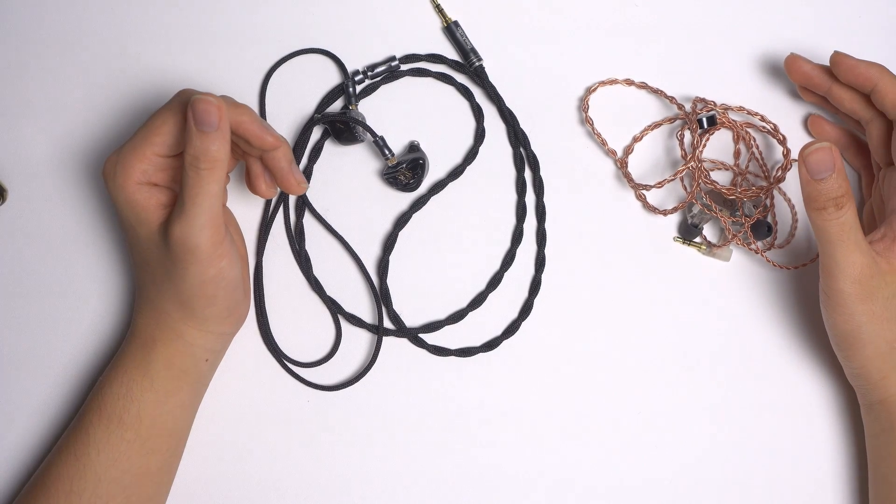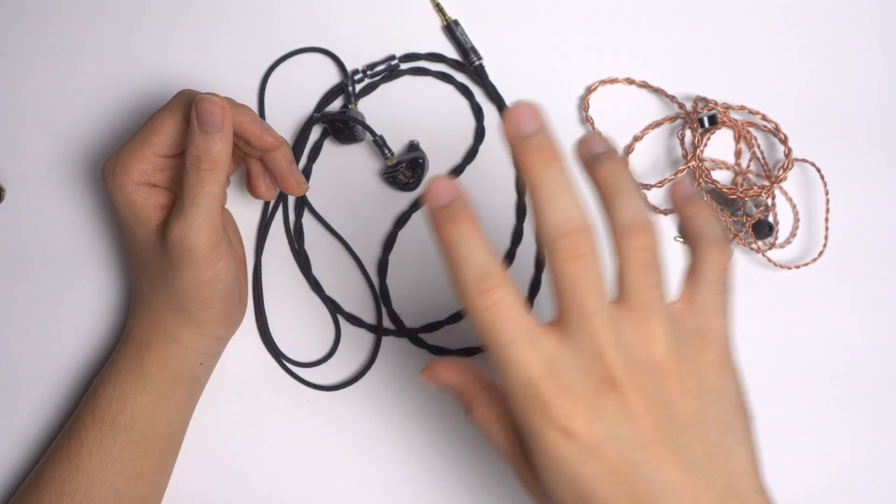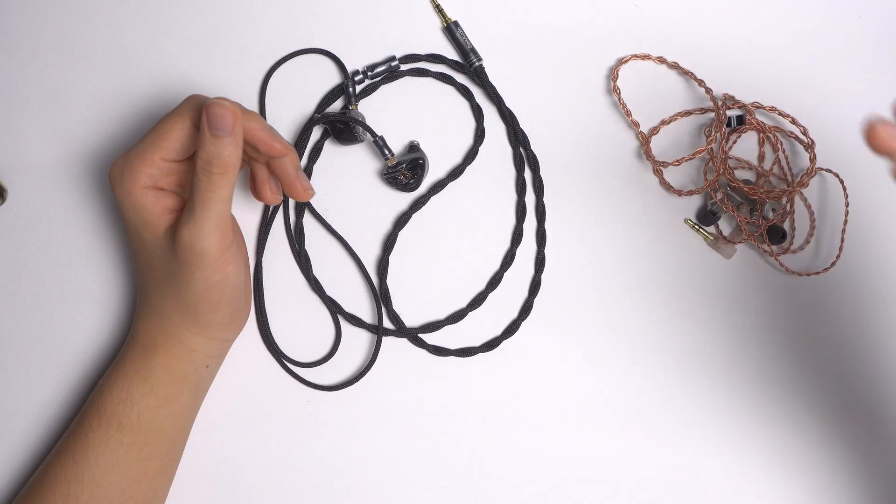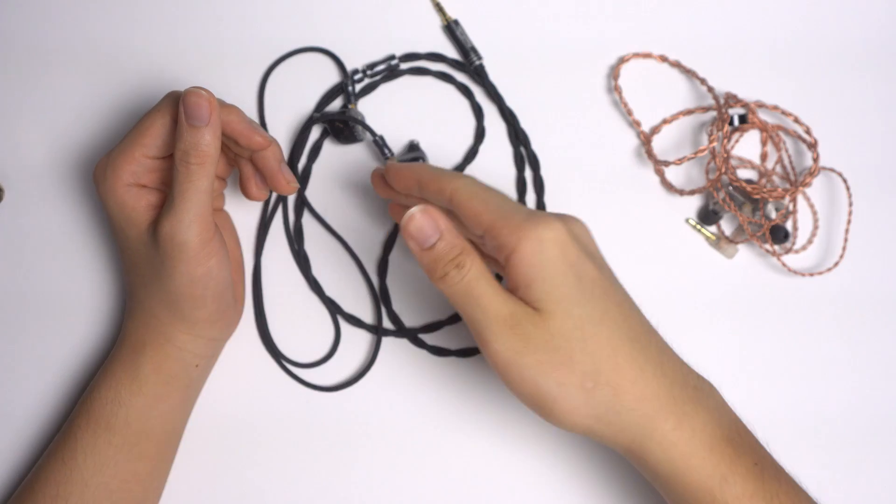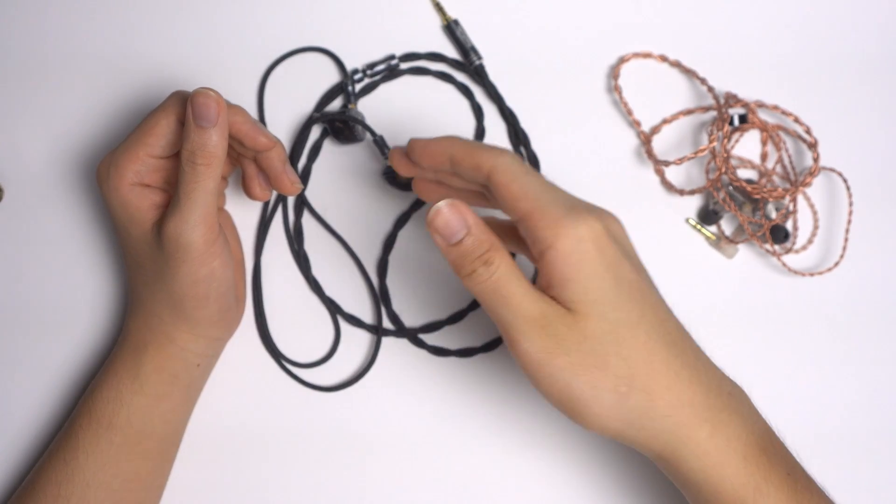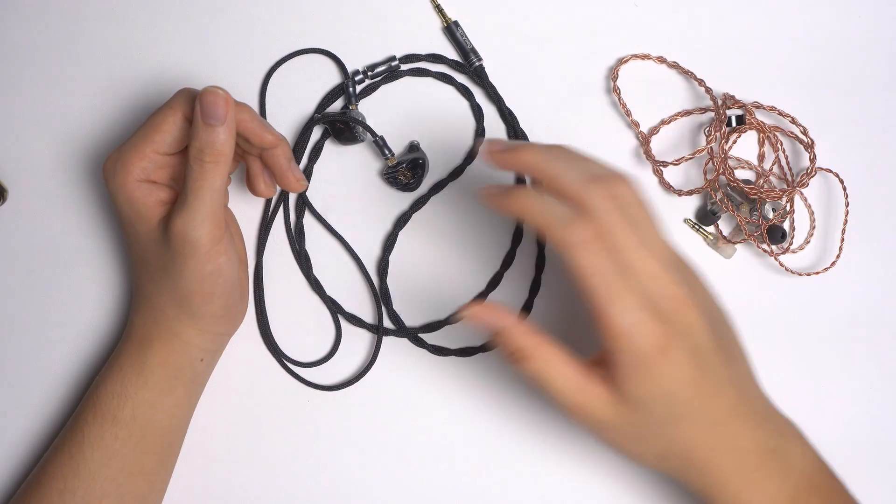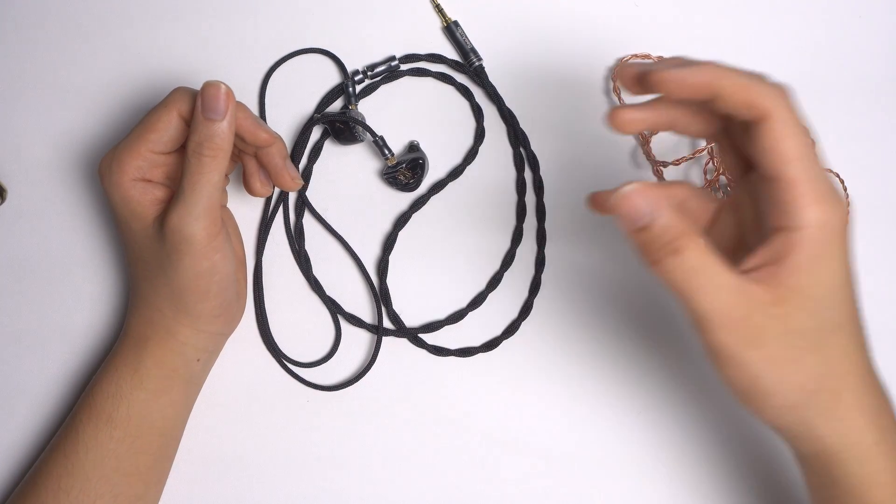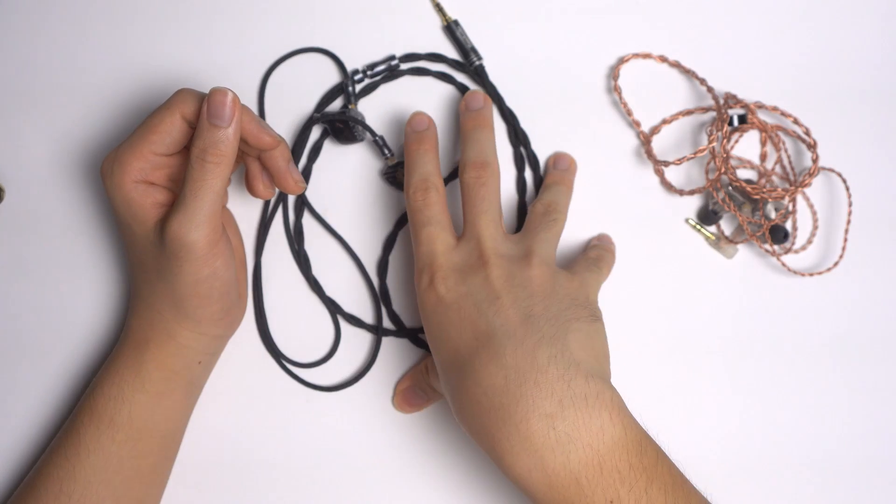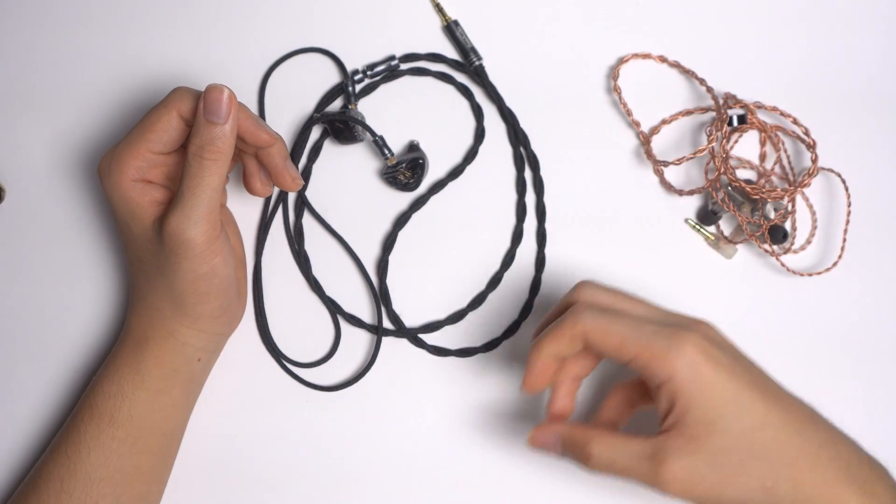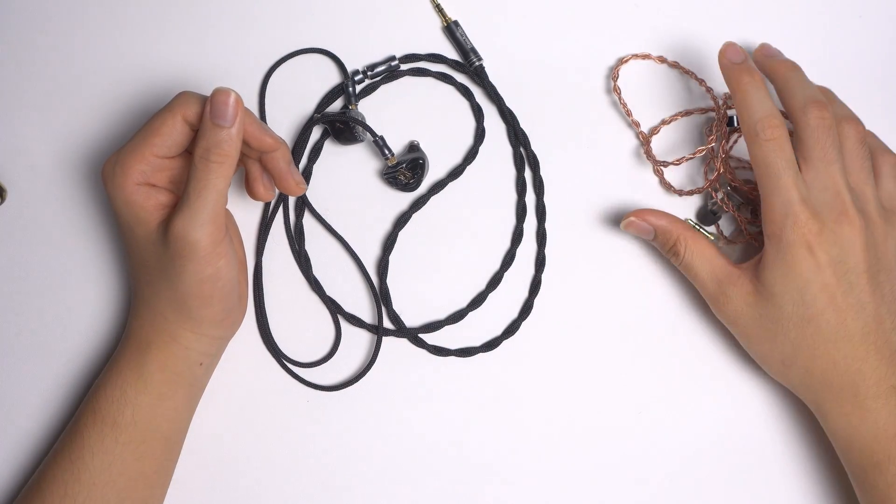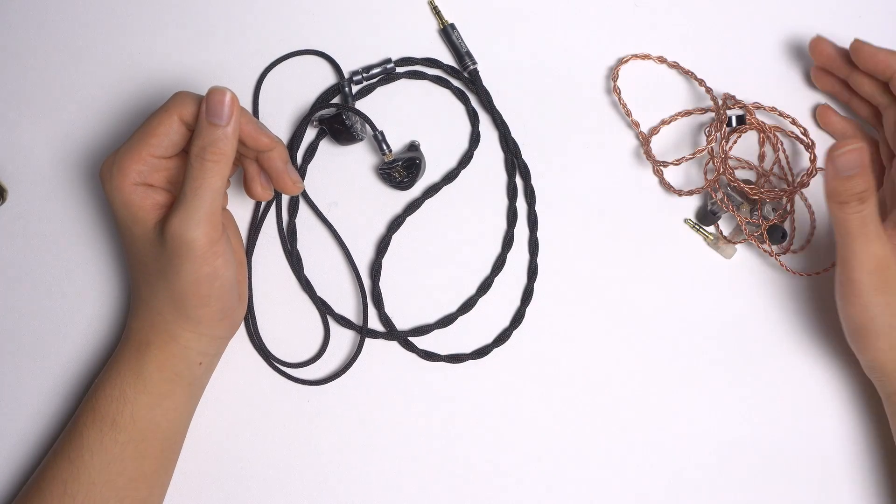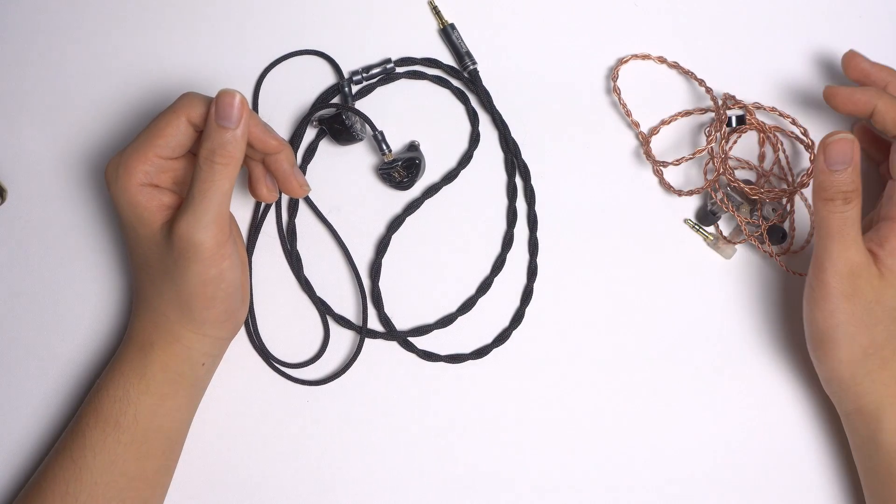Now the treble region, I think, is overall just smoother on the Blessing 2s. I was able to enjoy a longer listening session with the Blessing 2s than I was able to do so with the Braveries. So if you're treble sensitive like I am, then the Blessing 2s are a safer choice compared to the Braveries. Soundstage, I was also able to perceive a larger soundstage with the Blessing 2s compared to the Bravery. And imaging, I think, they're quite on par.